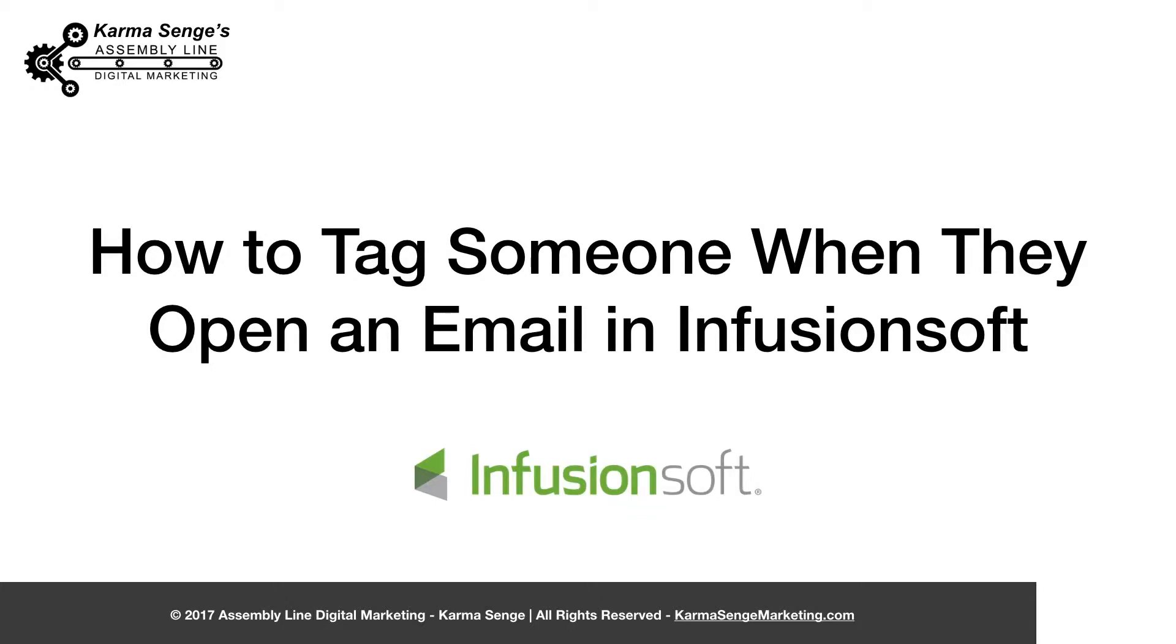Hey guys, Karma Senga here and today I wanted to show you how to tag someone when they actually open an email inside Infusionsoft. I know it's been talked a lot about in the group and there's some people that say you can't do it yet and all that stuff. You absolutely can do it. So let me show you how to do it.